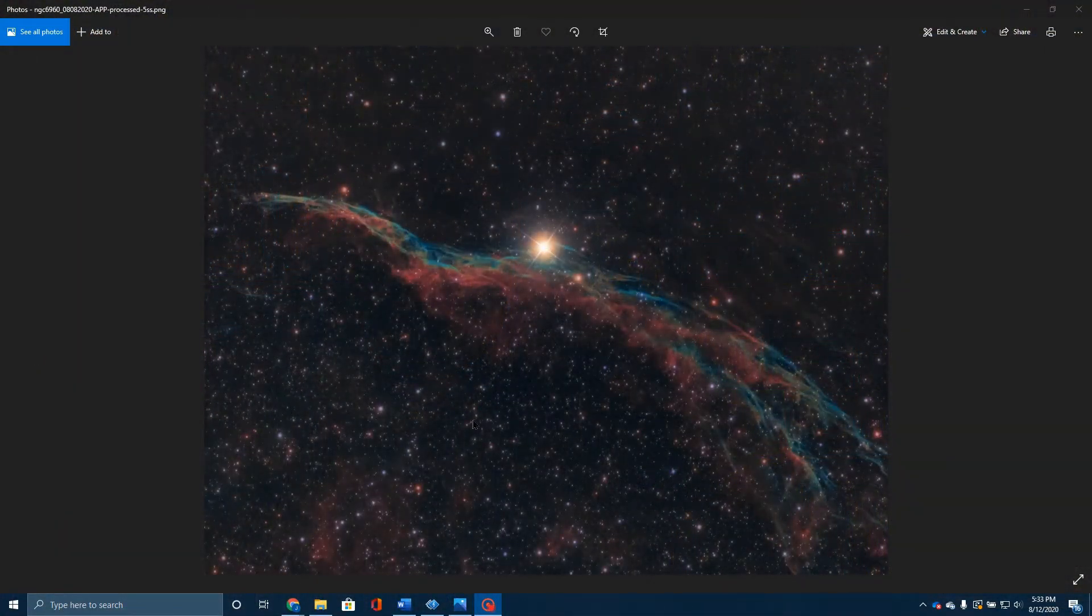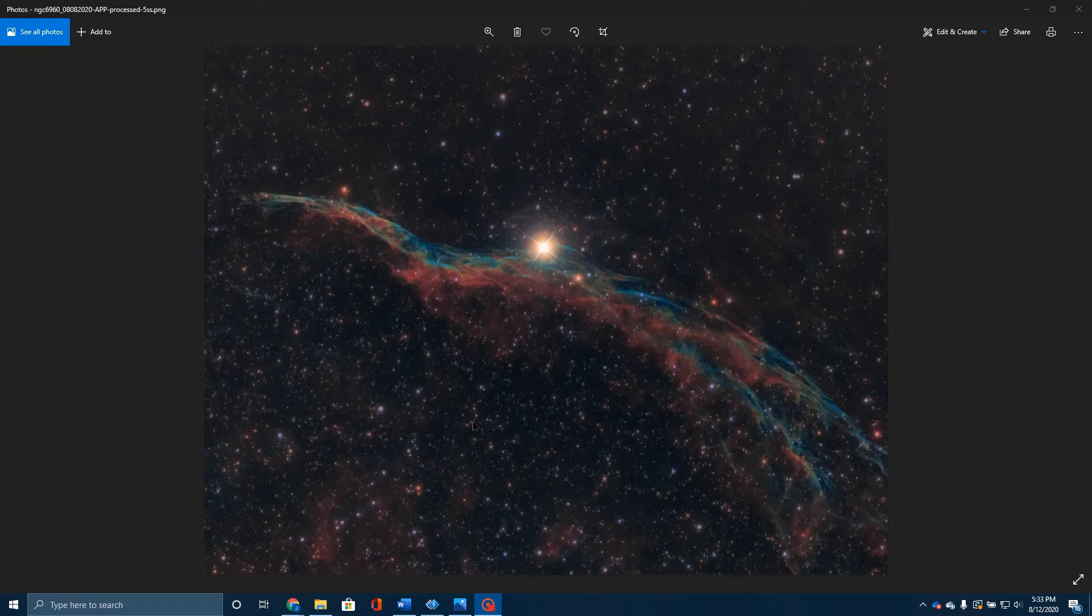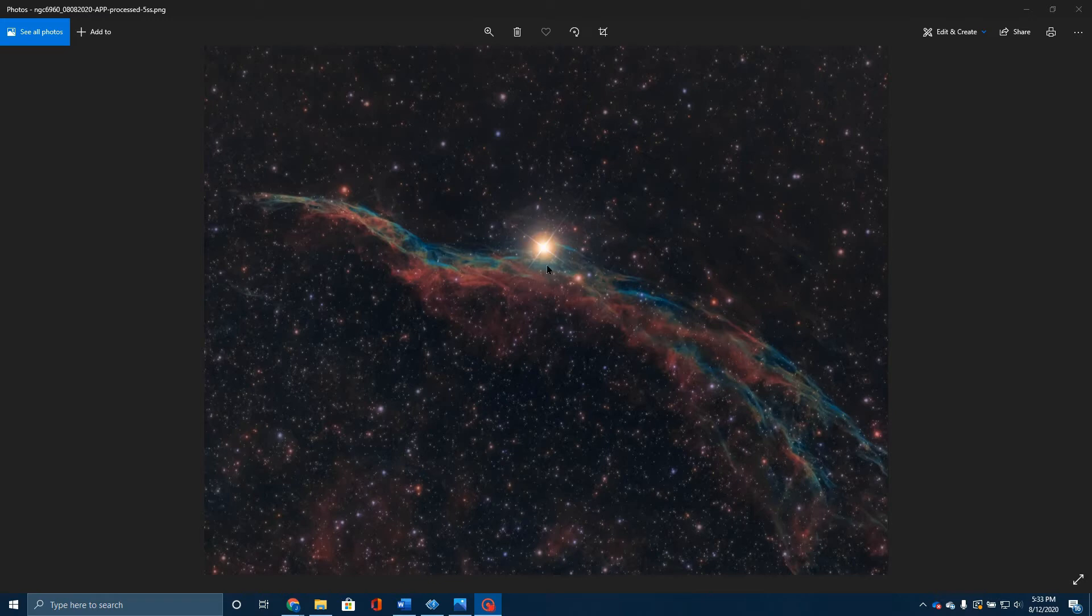Let's look at the picture now. That's what I really want to show you, and I hope you've stuck around long enough. This is the Western Veil Nebula. The very bright star here at the center is 52 Cygni. I'll tell you a little bit more about that in just a moment.